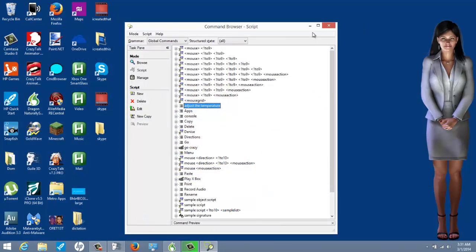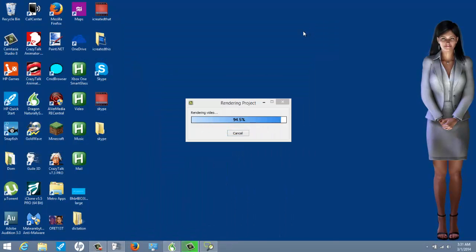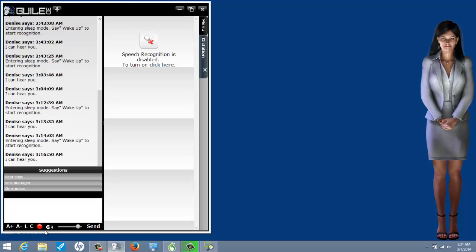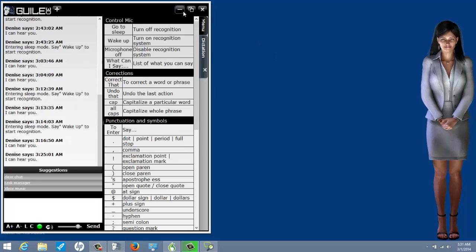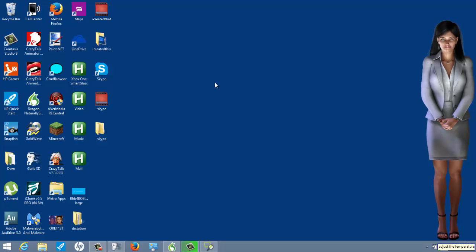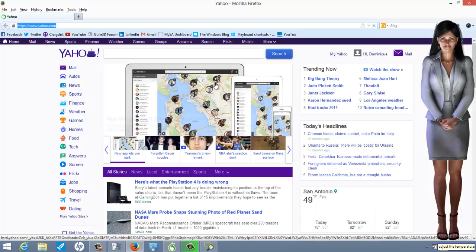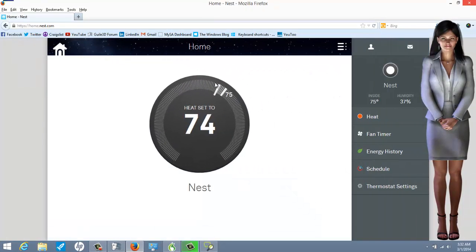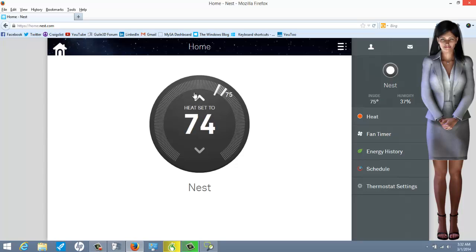[Demo: 'adjust the temperature' command triggered — assistant goes to sleep mid-demo, woken up.] There are no keyboard shortcuts to change the temperature — this is happening in real time. I can actually see my thermostat on the other side of the room reacting to this. I used macros to get her to actually adjust the temperature.